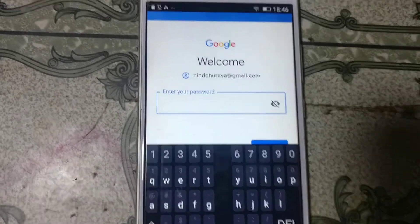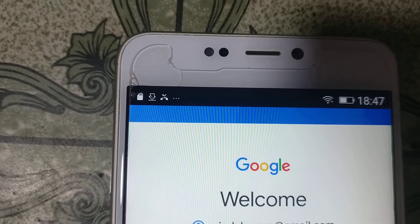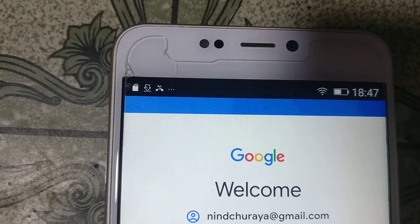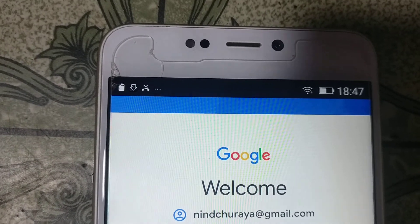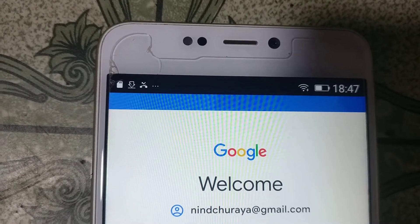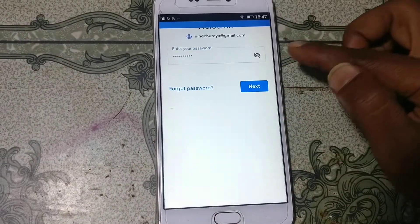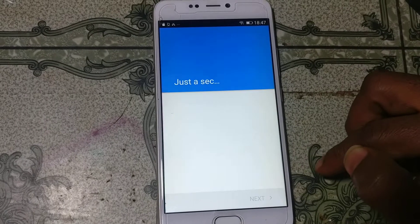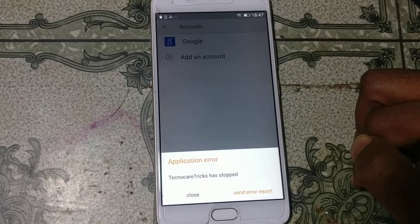Give your password here, then click Next. Click Agree.